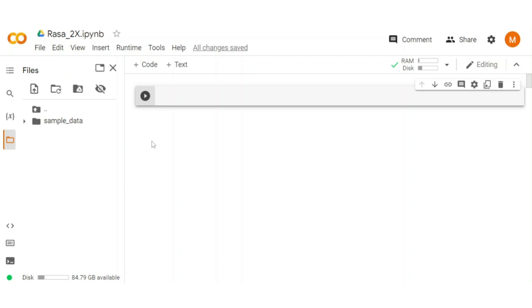In Rasa version 2, a lot of minor changes occur, like folder and file hierarchy changes. Apart from that, a new rule policy is introduced to handle fixed behavior of a chatbot.